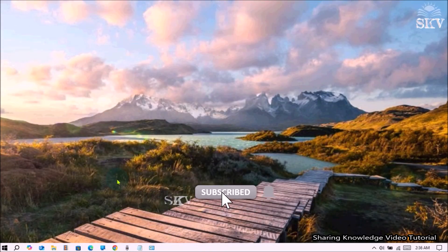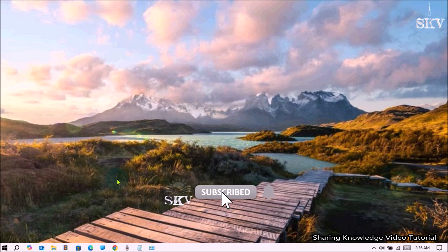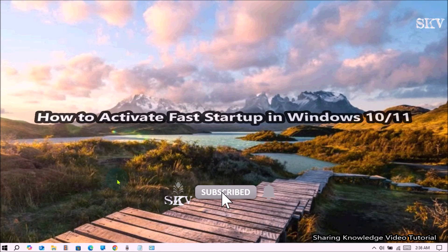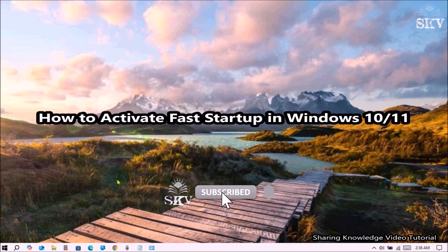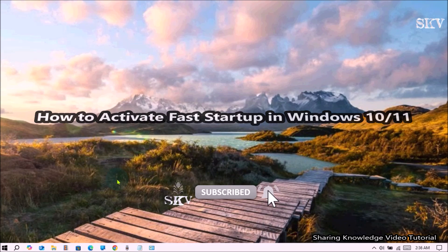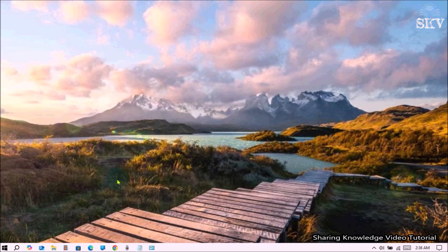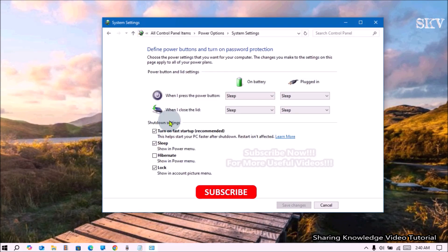Hi everyone, welcome back to my channel SKV Tutorial for Tech. In this video, I'm going to show you how to activate Fast Startup in Windows 10 or 11.